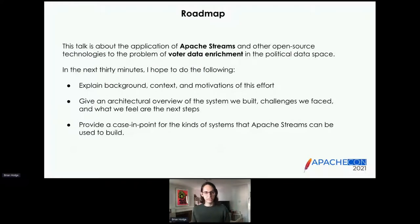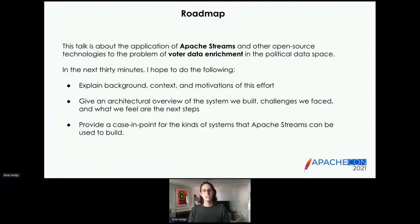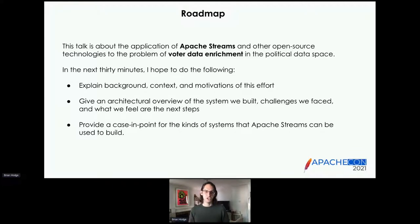Before I really dive into things, I want to start by giving a roadmap of what to expect from this talk. This talk is about the application of Apache Streams mainly, but also various other open source technologies to the particular problem of voter data enrichment in the political data space.